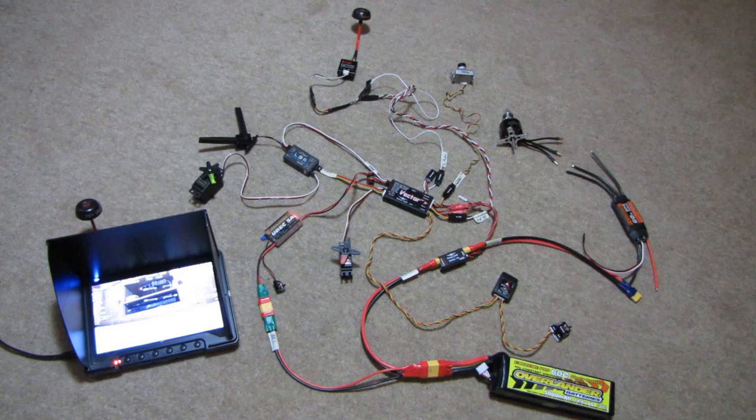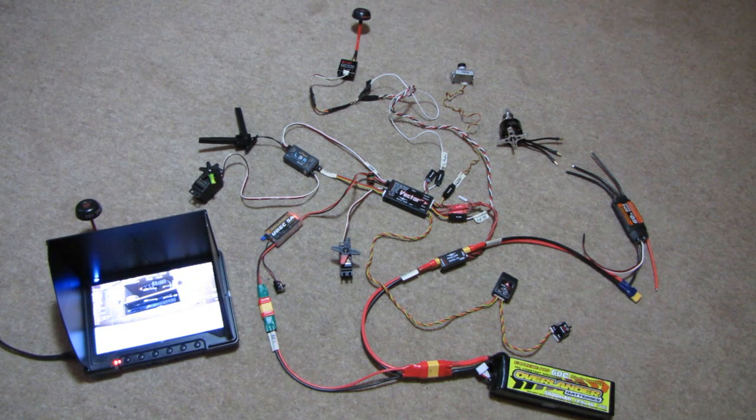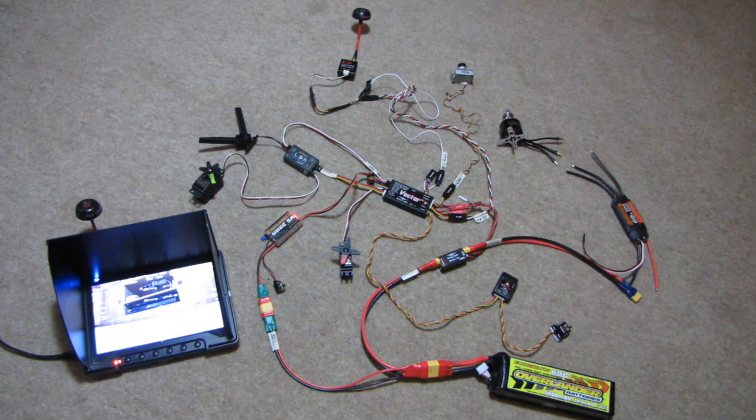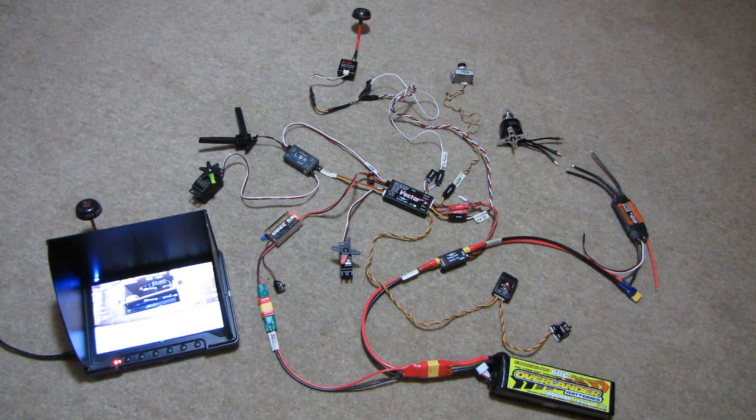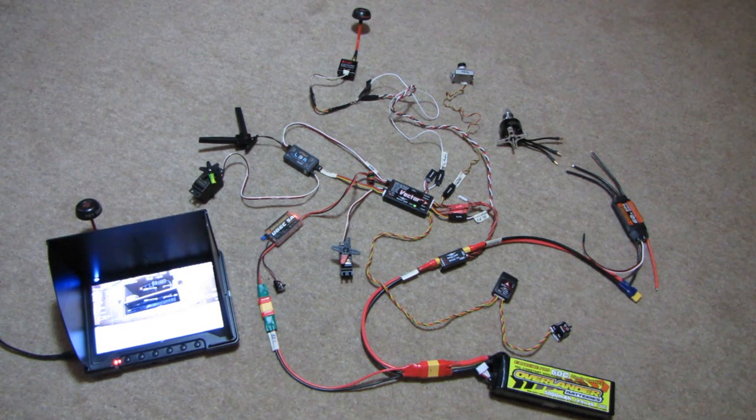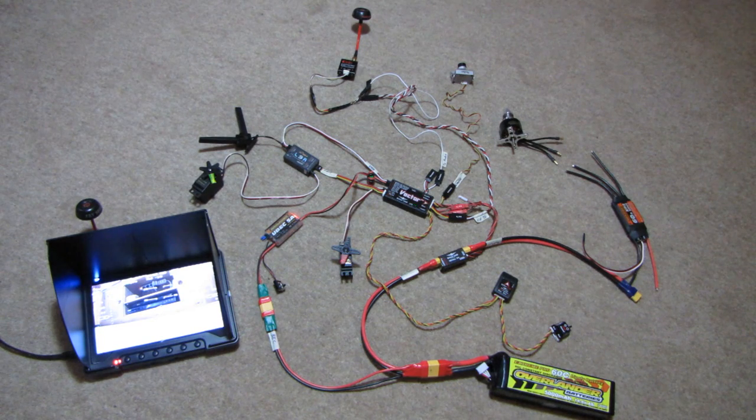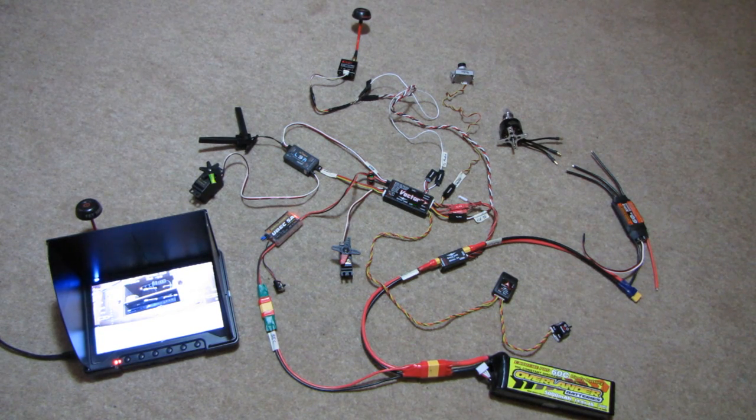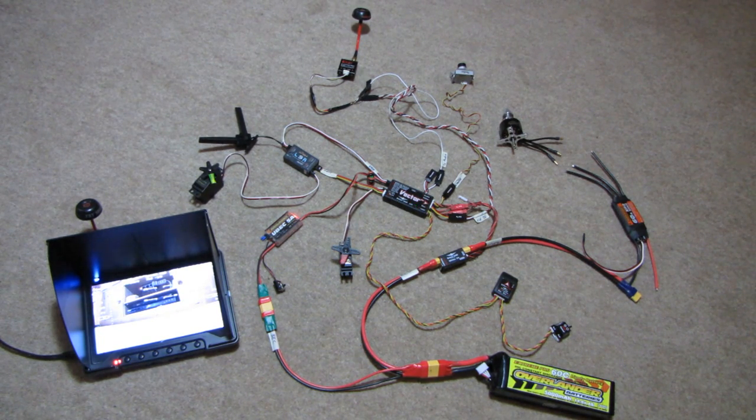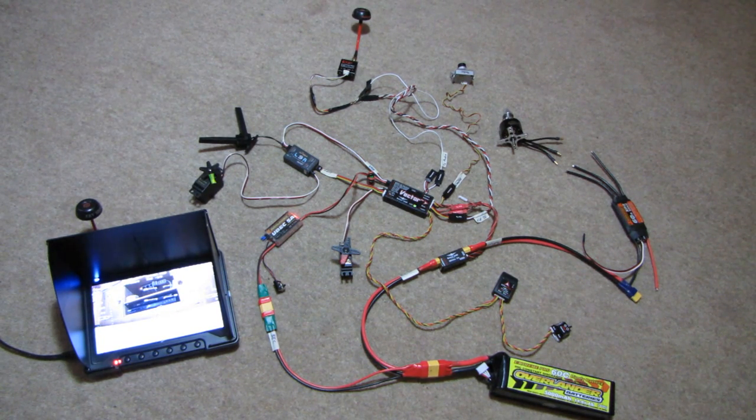Thanks for listening to my ramble. I'll do some stills of close-ups of some of the connections, in case that helps anybody. Thanks for watching.